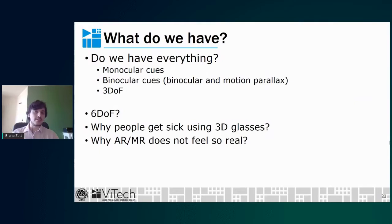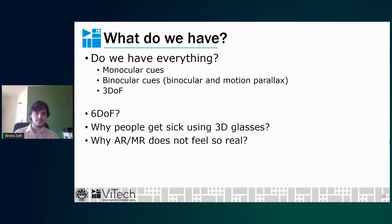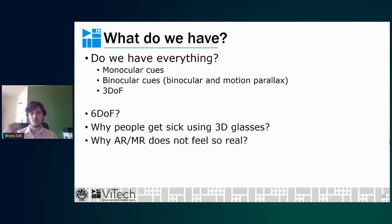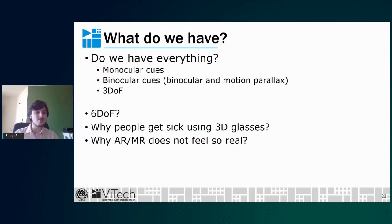When we bring together multi-view plus depth and 360-degree video, we have monocular cues, binocular cues including motion parallax, and 3 degrees of freedom. But as I mentioned, we still don't have the freedom to walk around and see different perspectives of the scene. Six degrees of freedom — 6DOF — are not yet achieved. My main concern here is: do we have everything else? This leads to two questions: why do people get sick using 3D glasses, and why do AR and mixed reality not feel so real when using those glasses?